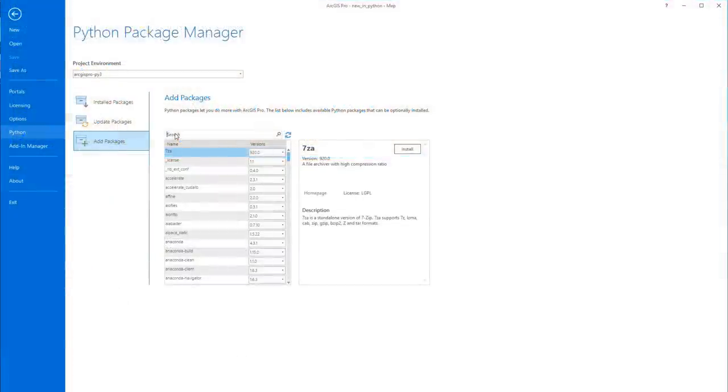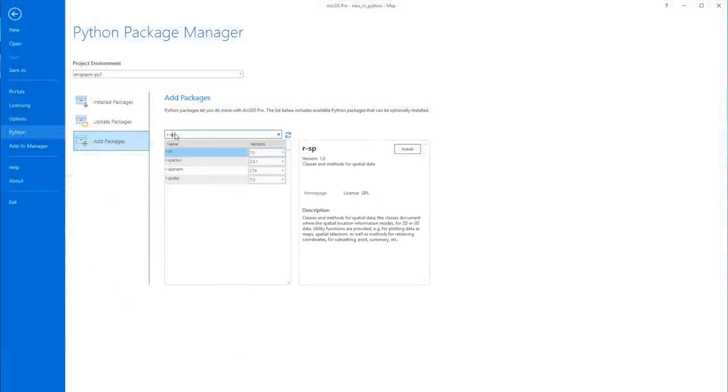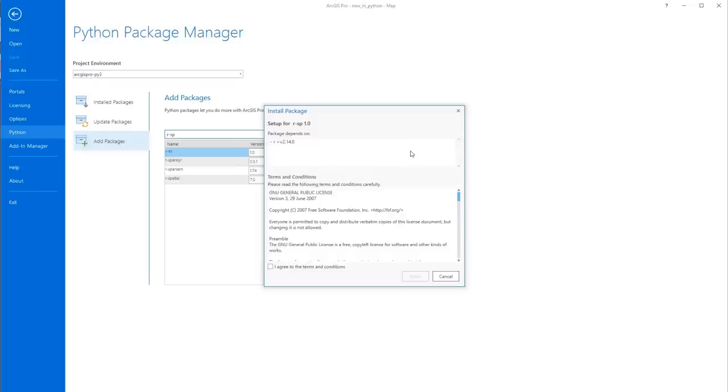The package manager conda has also been updated which can now install packages from the R statistical language.